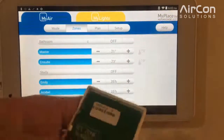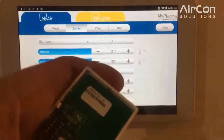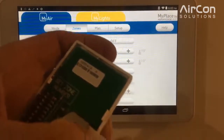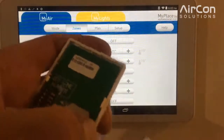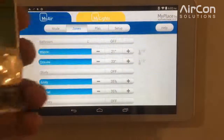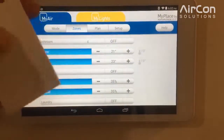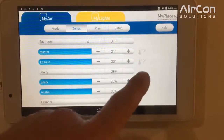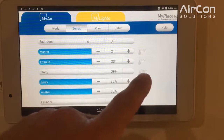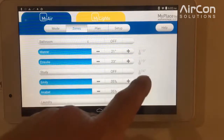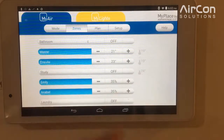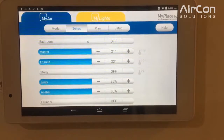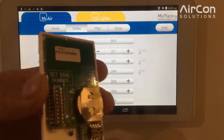So once that's done, we pull out the cardboard that enables the battery to connect, and then you'll find the temperature will pop up on here — as you can see it does. Now that's registered; that wall sensor is now working for zone number six.